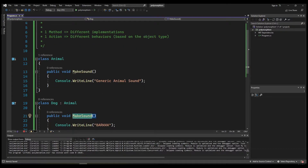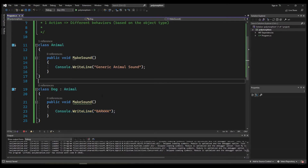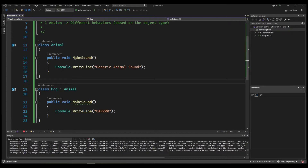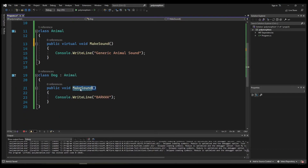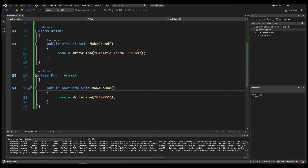So we have one method, MakeSound — the same action, the same method — but two different implementations, two different behaviors based on the object type. Now if you look at the error, it says this function hides inherited member Animal.MakeSound — use the new keyword if hiding was intended. Our intent isn't hiding, it's overriding. To override, we need to add the virtual keyword in the base class Animal before the function, and then add the override keyword in the Dog class.